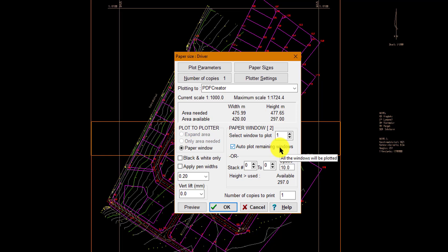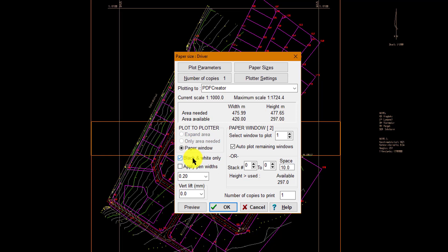Auto Plot Remaining Windows means it will print all the paper windows that you've placed. We will apply our pens — black and white if the colors are a problem and we don't want color printing. We can say print everything in black, all the line work on a white background, or if we want to use the pens as is, that's what it will do.